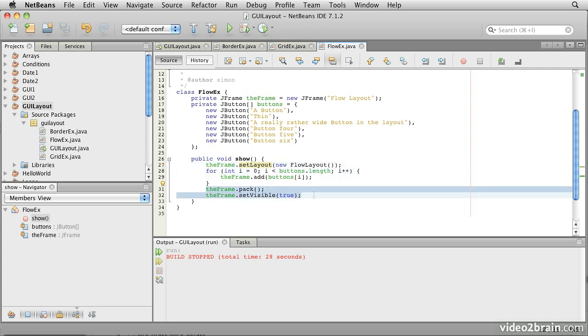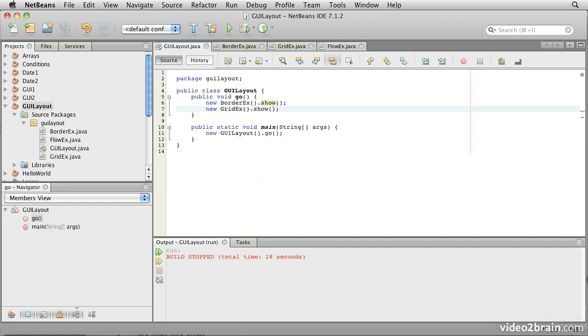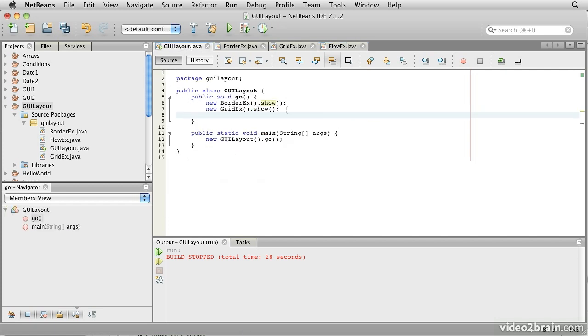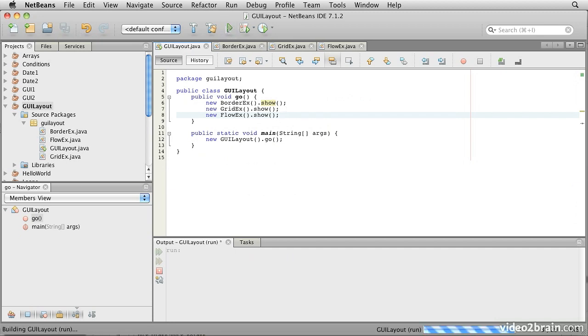We pack it. We set it visible again. So let's add this one to our main program and have a look at what that does. We'll edit the code, save the file, and run it again.